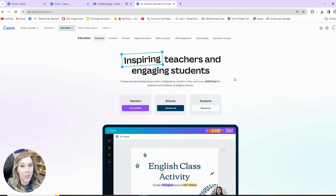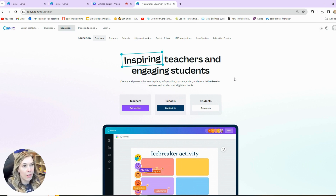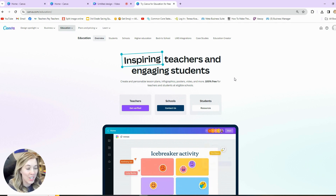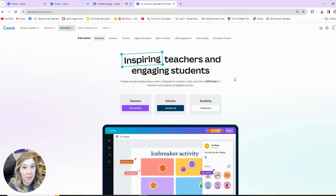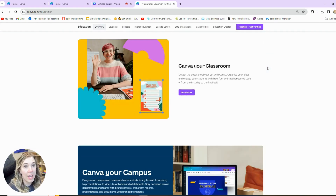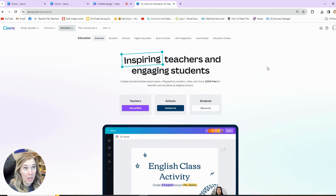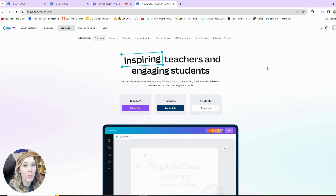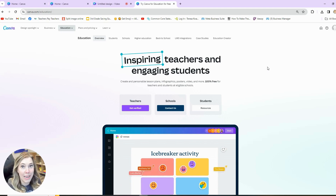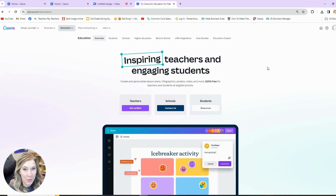Now, if you wanted to sell things you created in Canva commercially, that's a whole different story and you probably wouldn't be able to use Canva for Education. But for your classroom, you would be open to use all the features — you just have to verify you're a teacher. So make sure to check out Canva Education if you are a teacher, and let's jump into how to create engaging and stunning presentations for your classroom.